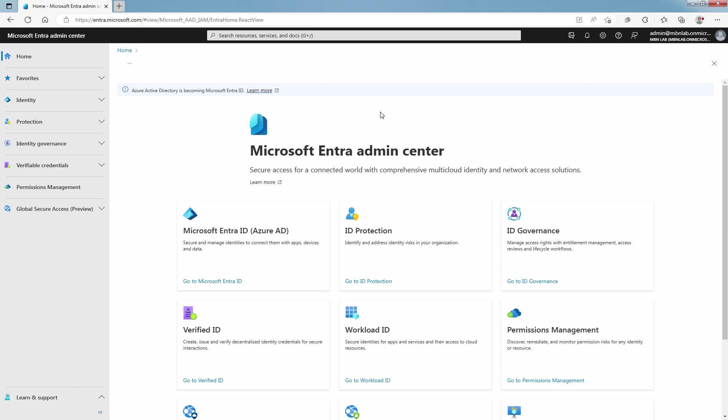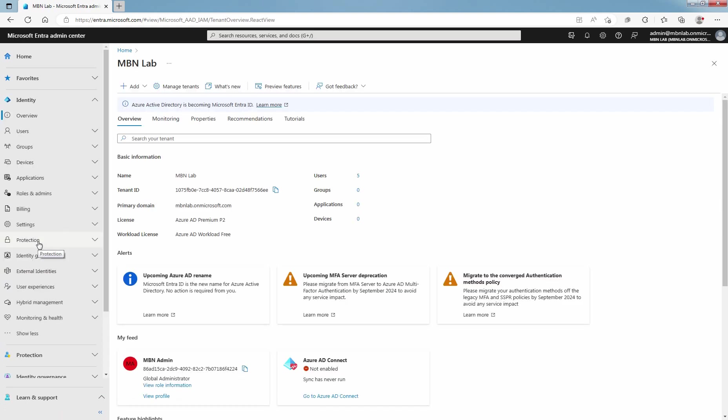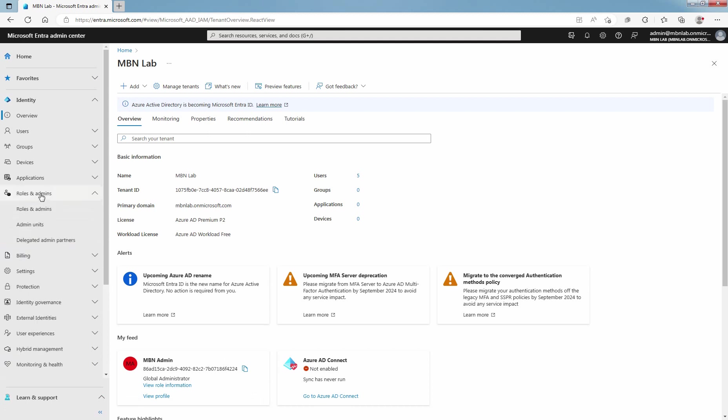Sign in to the Microsoft Entra Admin Center. You must be a global admin or privileged role administrator to assign administrative role to user. Click on Go to Microsoft Entra ID. Click on Show More.